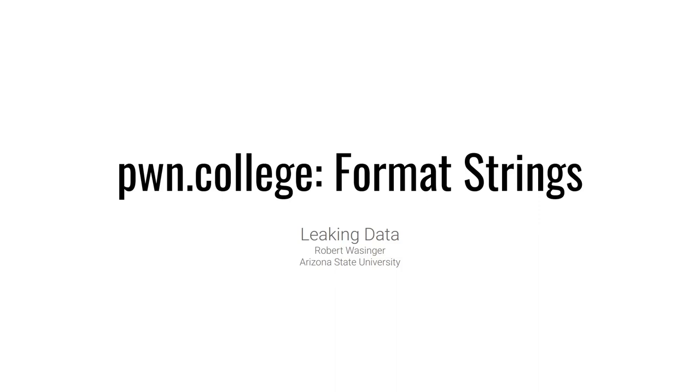So now that we've taken a look at format strings and how they're supposed to be used with functions such as printf, let's start exploring how we can abuse format strings to leak data that may not have originally been intended.